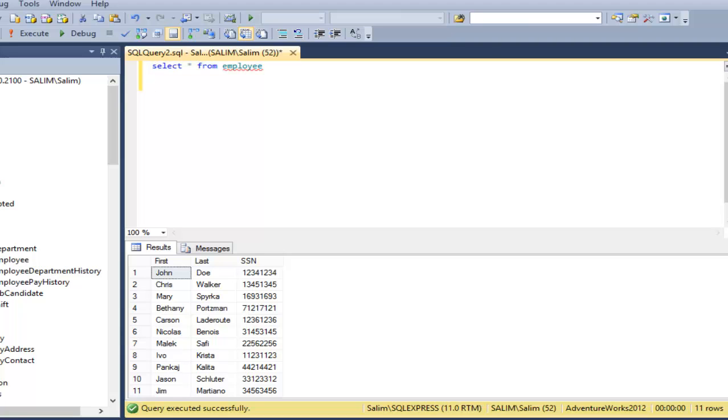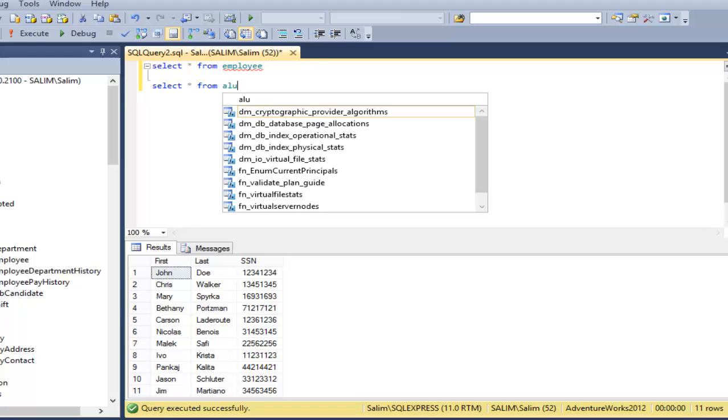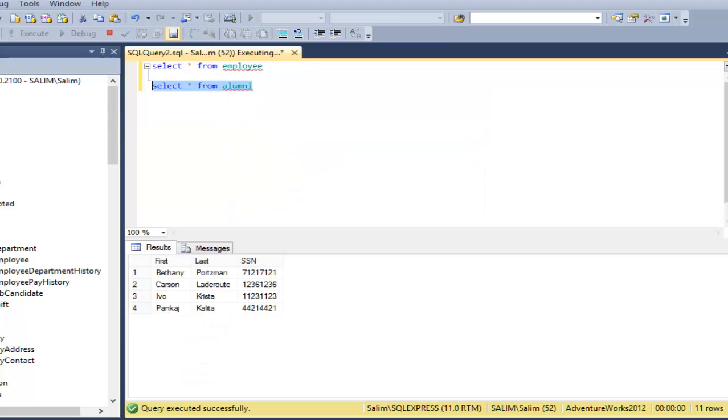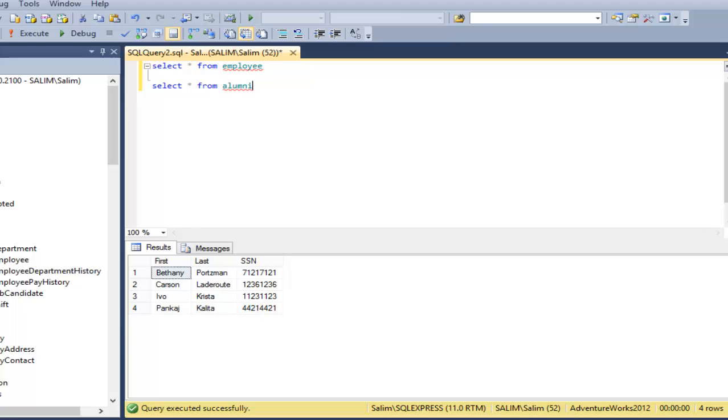And let's take another table. Select star from alumni. And it has also first name, last name, social security number. So the social security number here is a primary key. It's very basic tables.